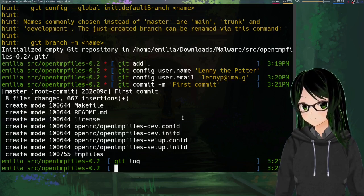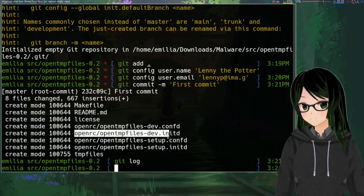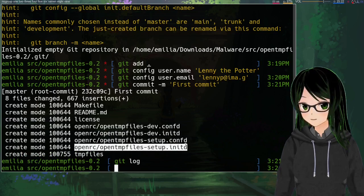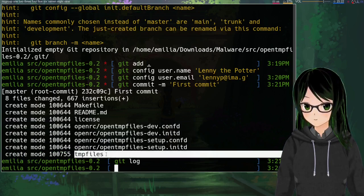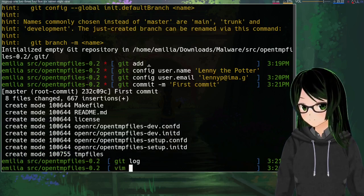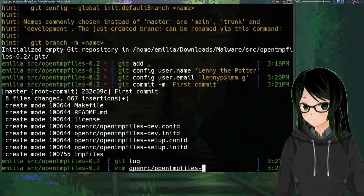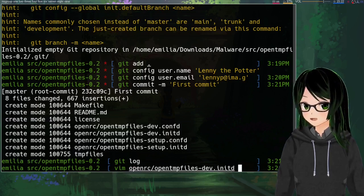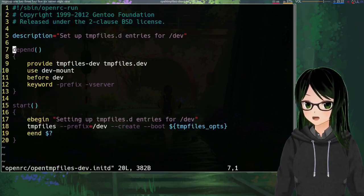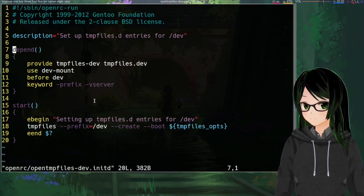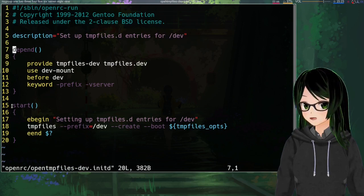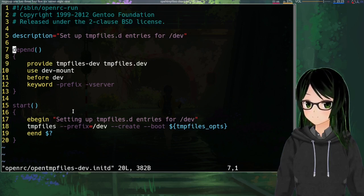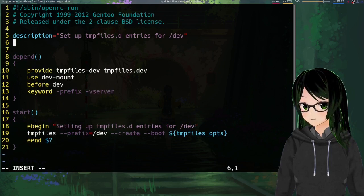So now for the actual changes, there are three files here that we're gonna be touching: openrc slash opentmpfiles-dev.initd, openrc slash opentmpfiles-setup.initd, and then optionally tempfiles itself. Gonna start with the init script, so just point a text editor to openrc slash opentmpfiles-dev.initd. And the goal here is to just make it so that if you try and call restart it won't actually restart the service.